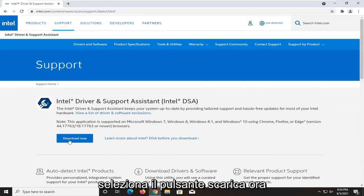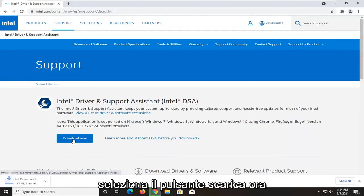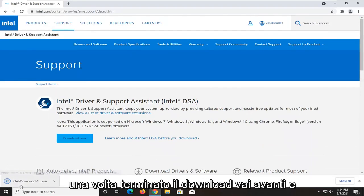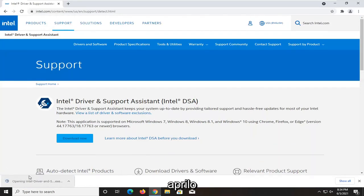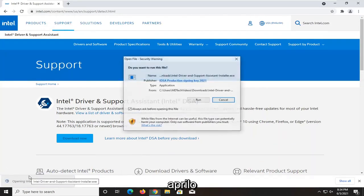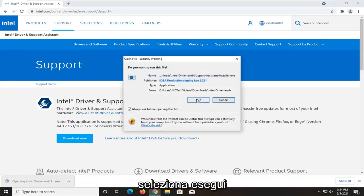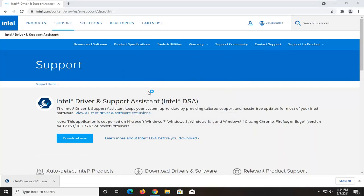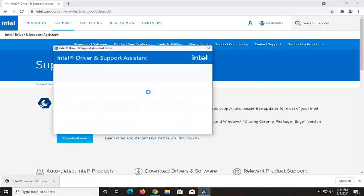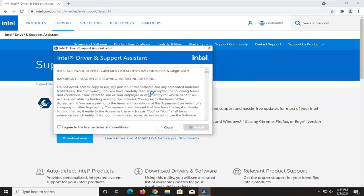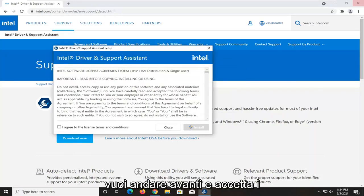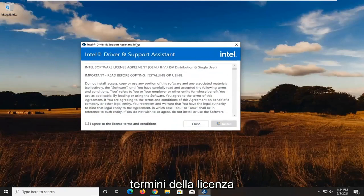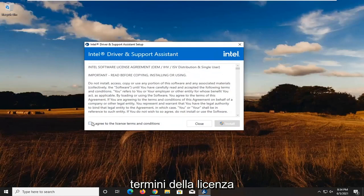Select the download now button. Once it's done downloading, open it up. Select run. You want to agree to the license terms and then select install.